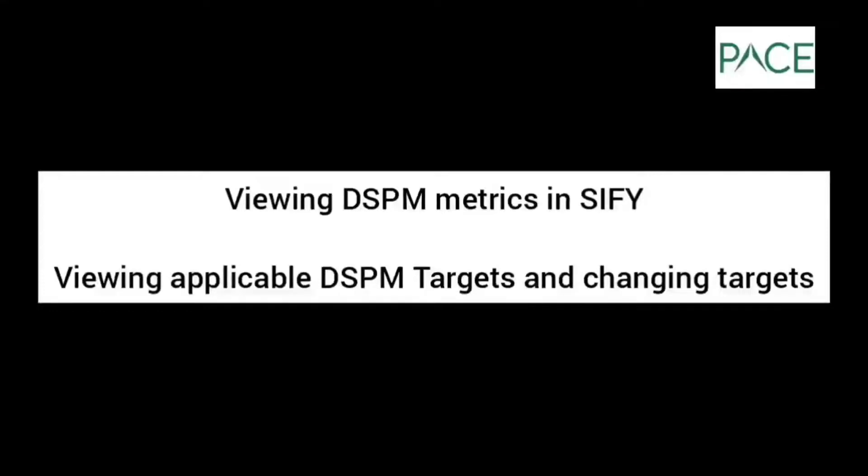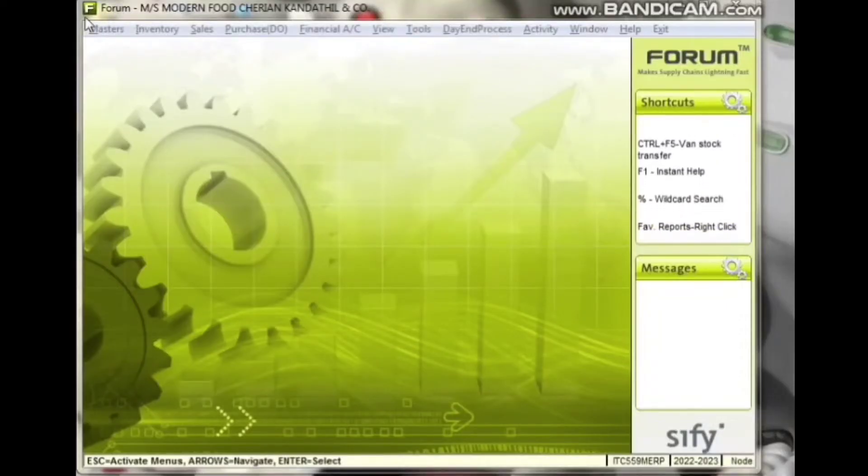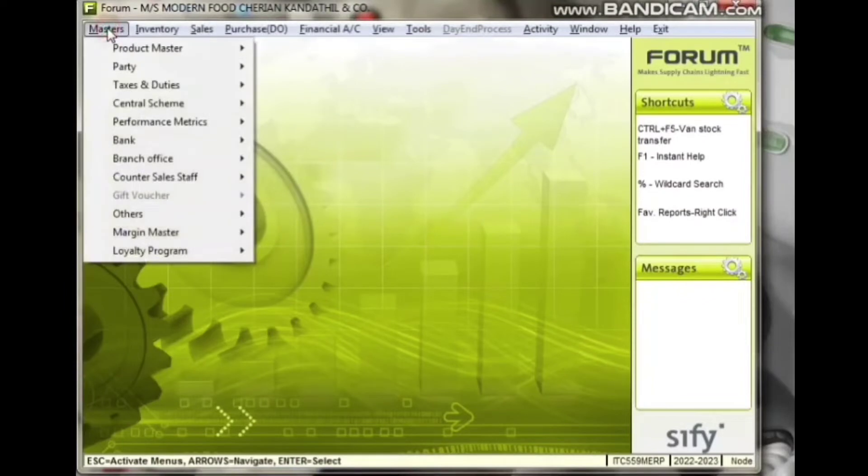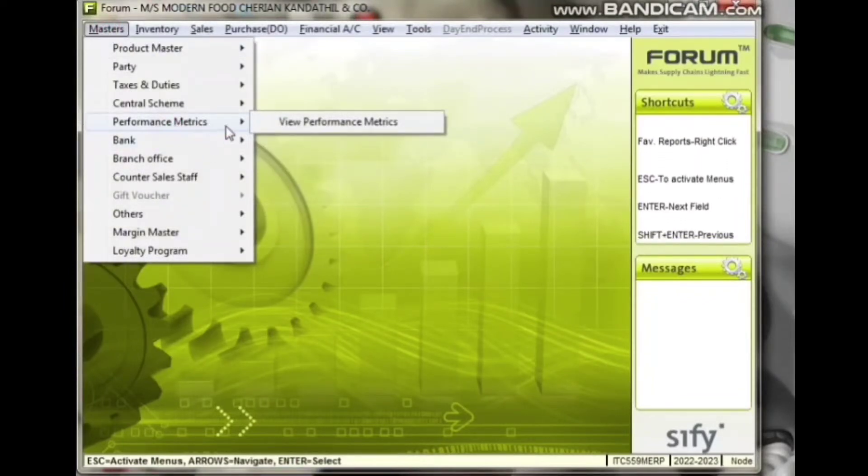Viewing DSPM Metrics in SIFI. Click on Masters and Performance Metrics, then click View Performance Metrics.